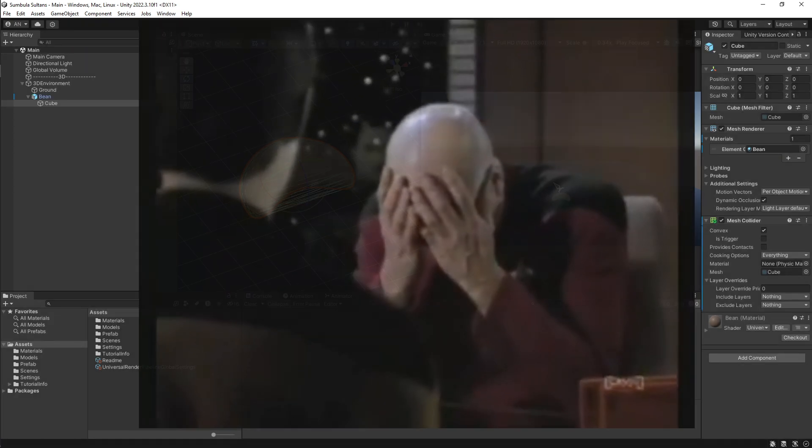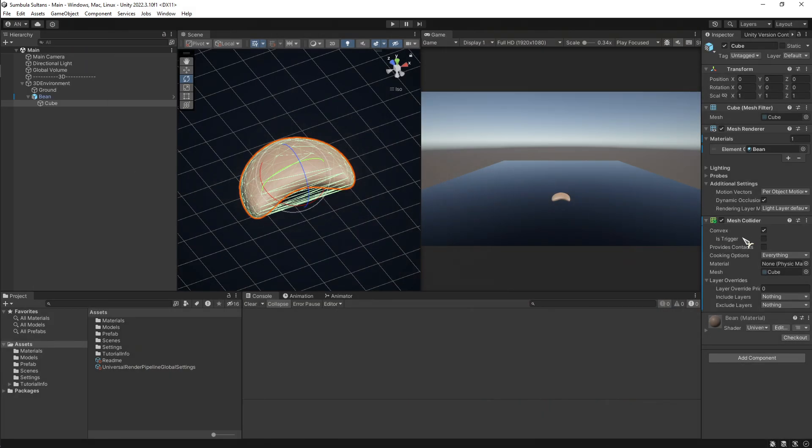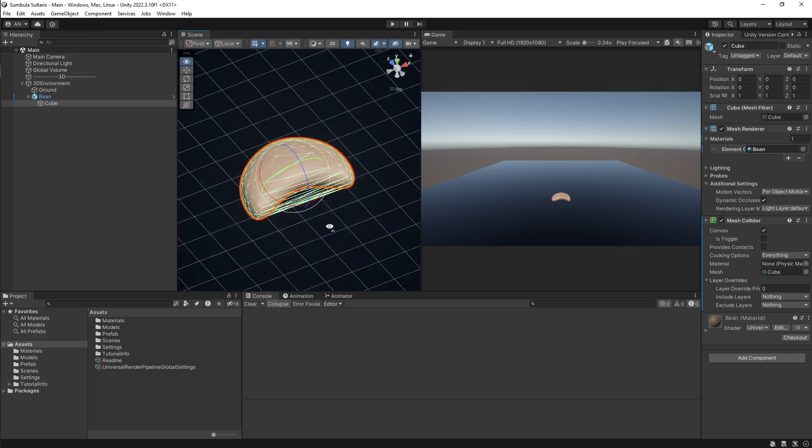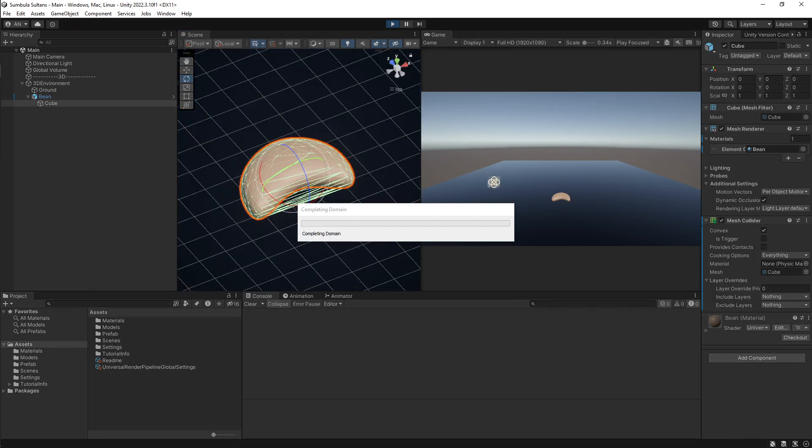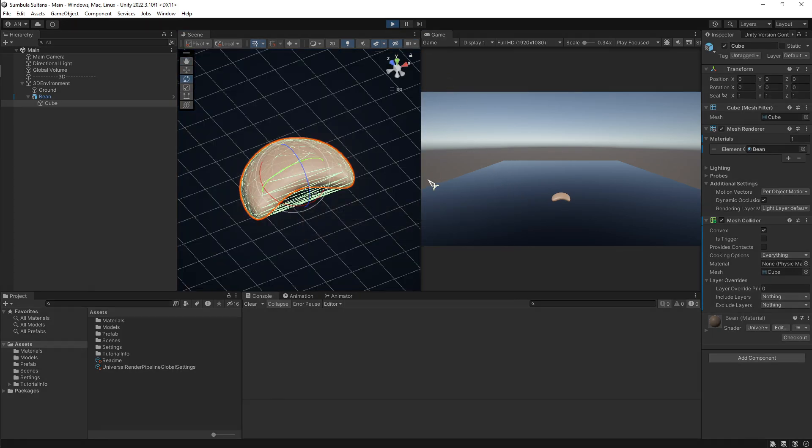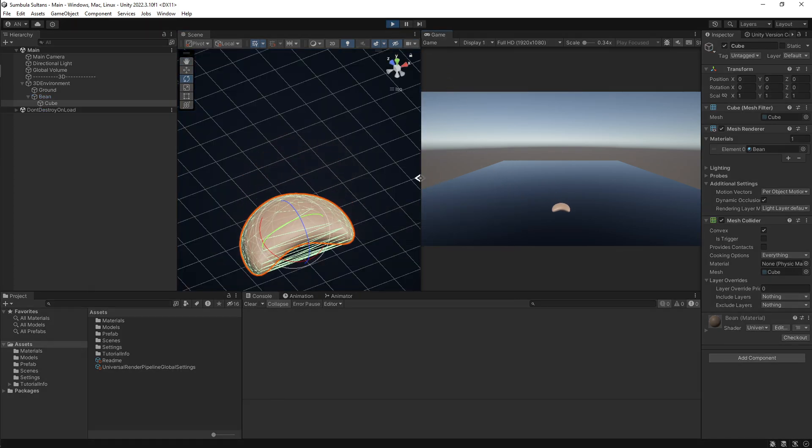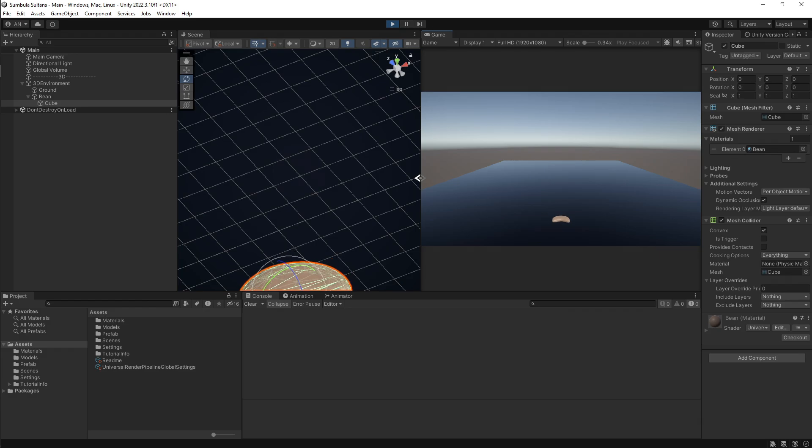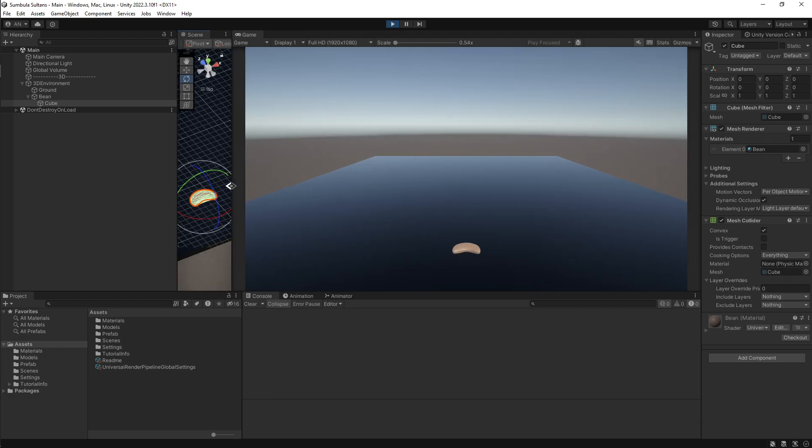I made another mistake earlier. When I turned on convex, I can see that there is indeed the mesh collider, and it works.